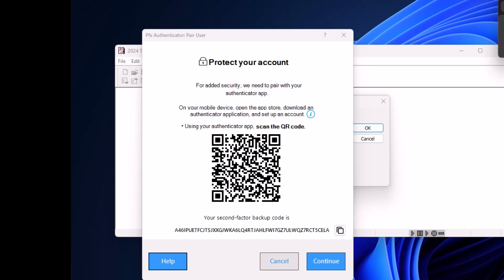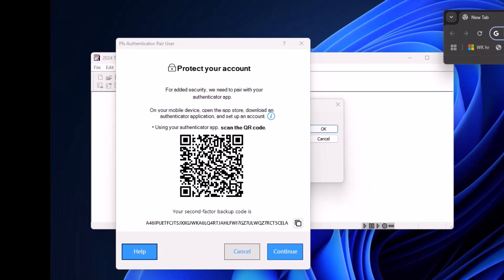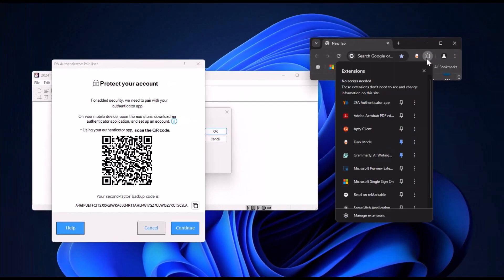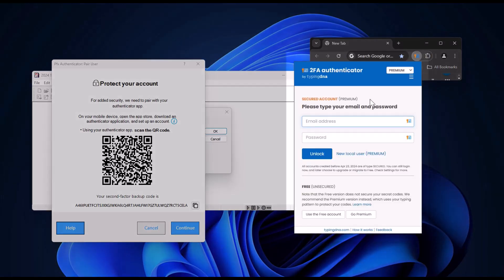First, download and install an authenticator app compatible with your computer. For this example, we'll use the two-factor authenticator app.